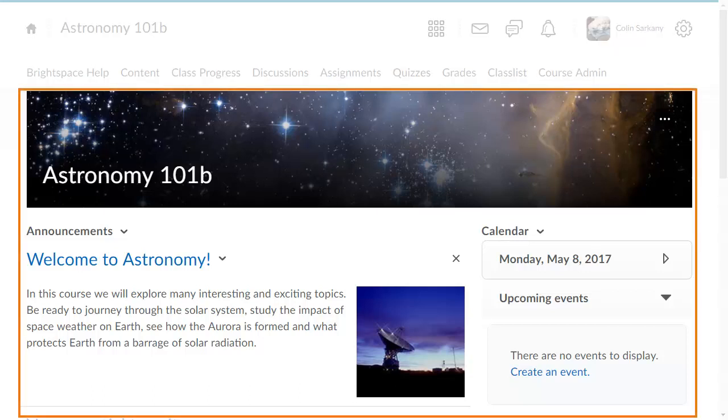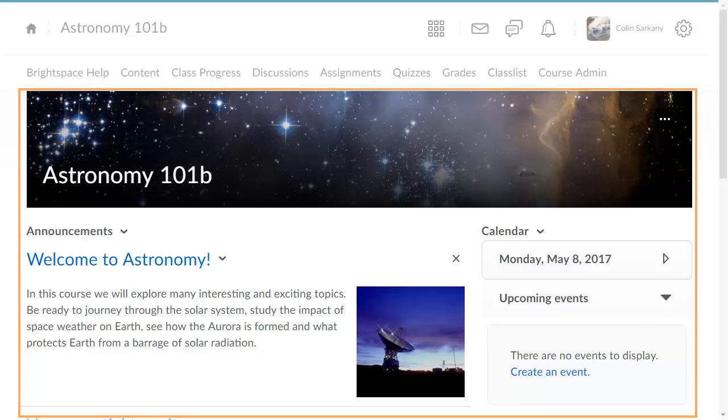The course homepage may change from course to course. However, it generally provides quick access to important information, such as announcements and calendar items.